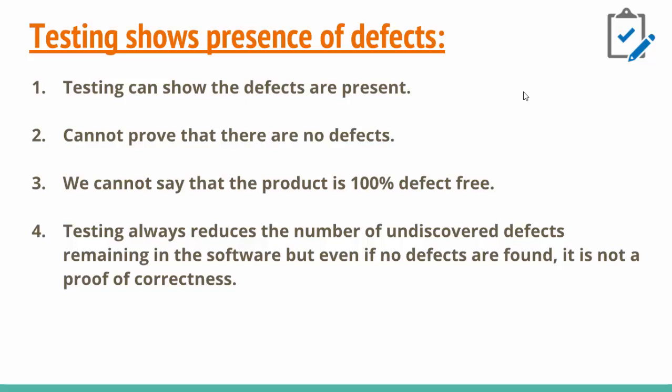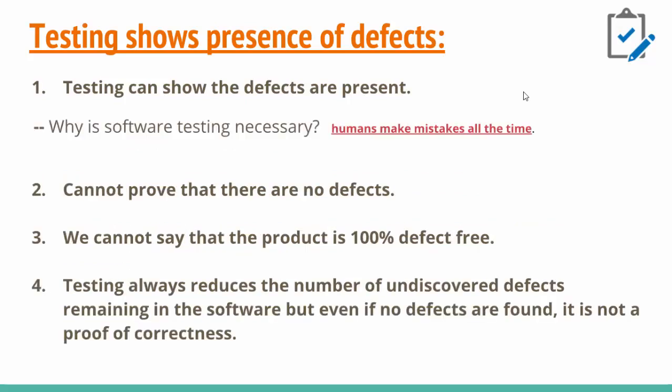Why is software testing necessary? The first point is because humans make mistakes all the time. That's why we need testing in this case.